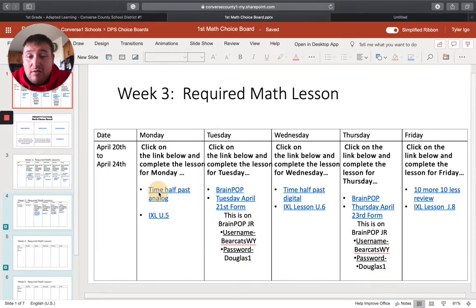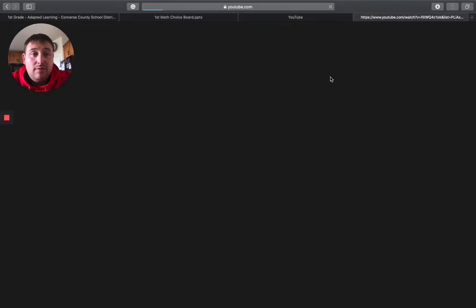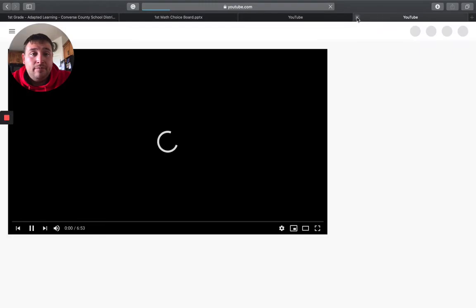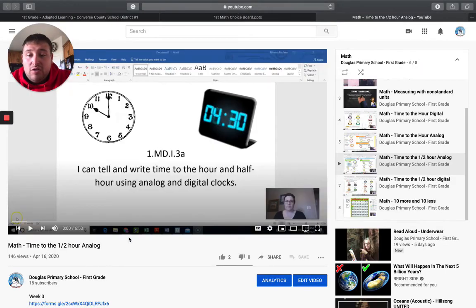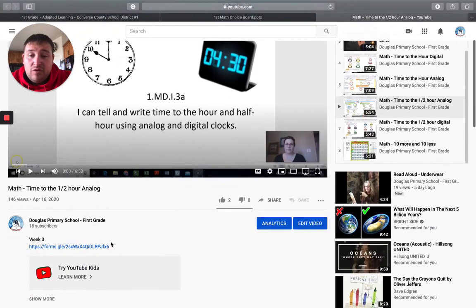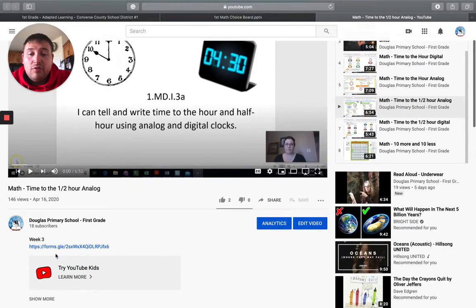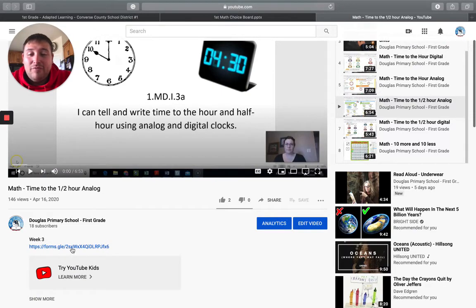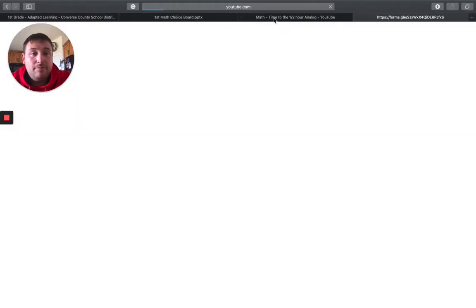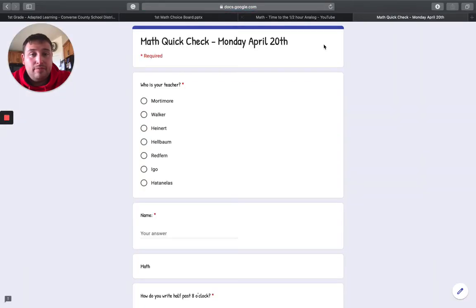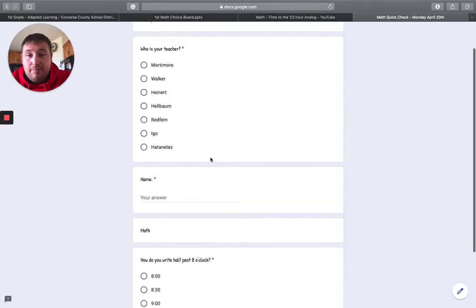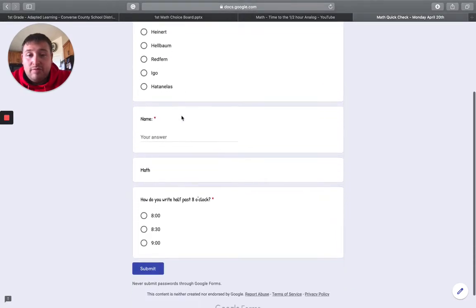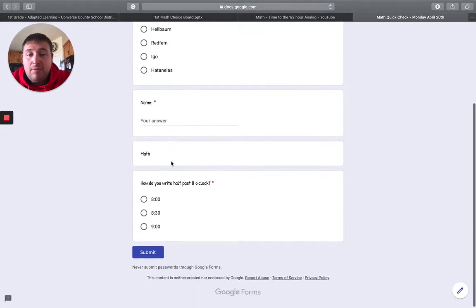So again, command click and watch the video. So math, they've also got it right here, that Google form. So once you're done watching the video, click the form. Same deal. Teacher, name, one question, submit. And you're finished, close out, finished watching the video, close out,